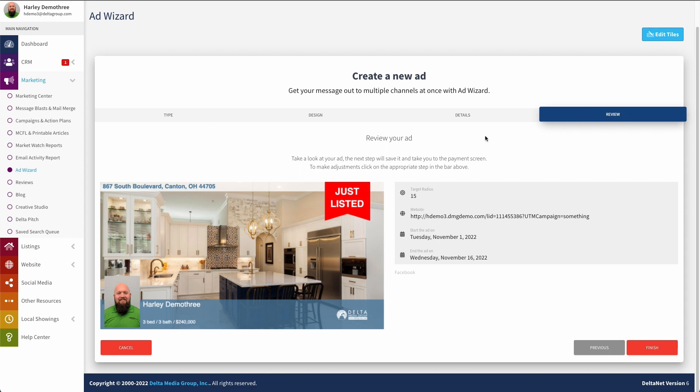Now this takes me to my last step where I can actually review the ad, make sure that everything looks good. The range, the time, all this thing, the radius, target website, my UTM campaign something. All of that's all set. Everything looks good. So now I'm going to click on finish.